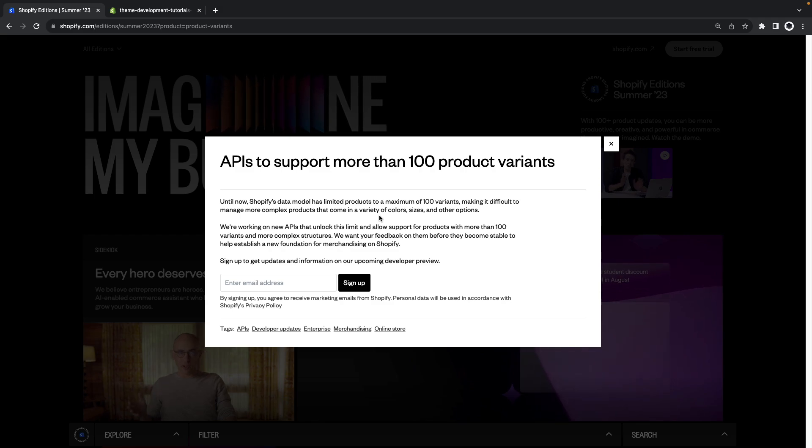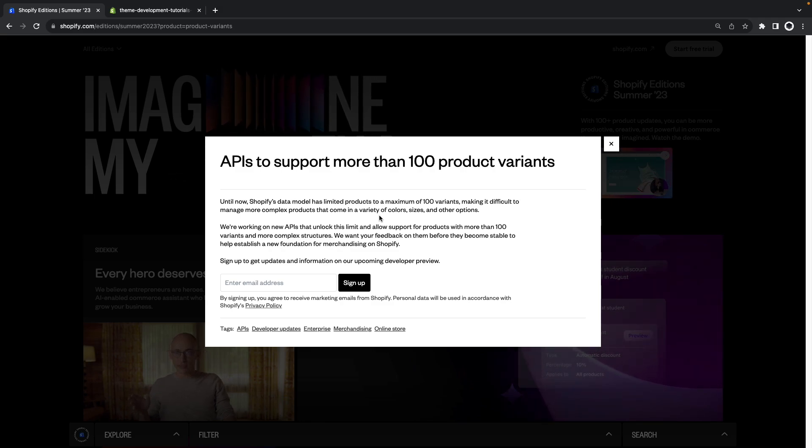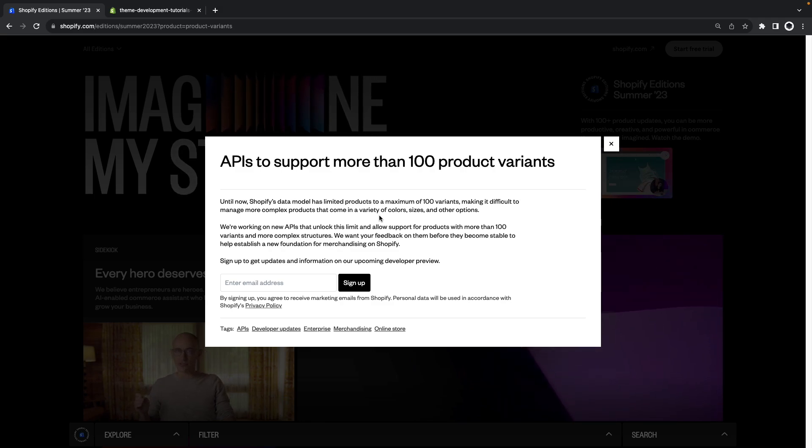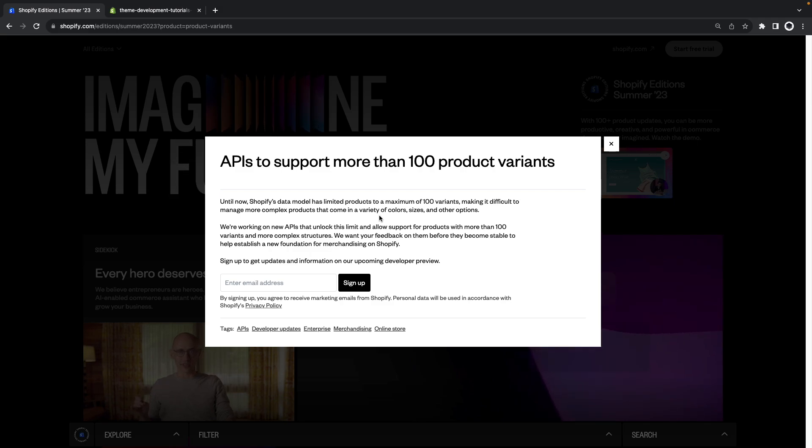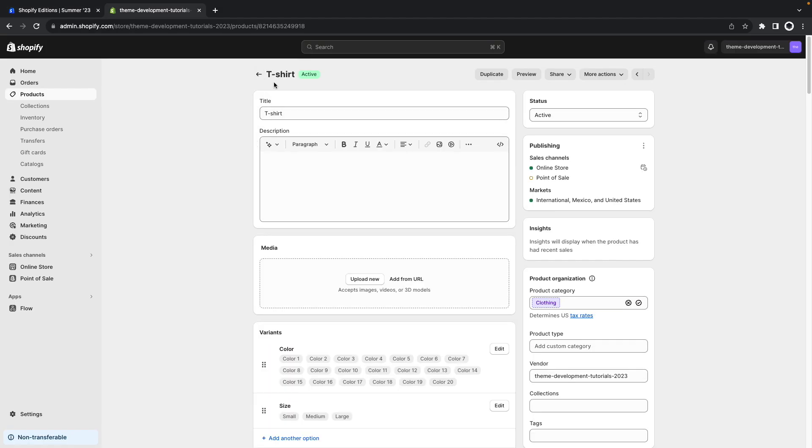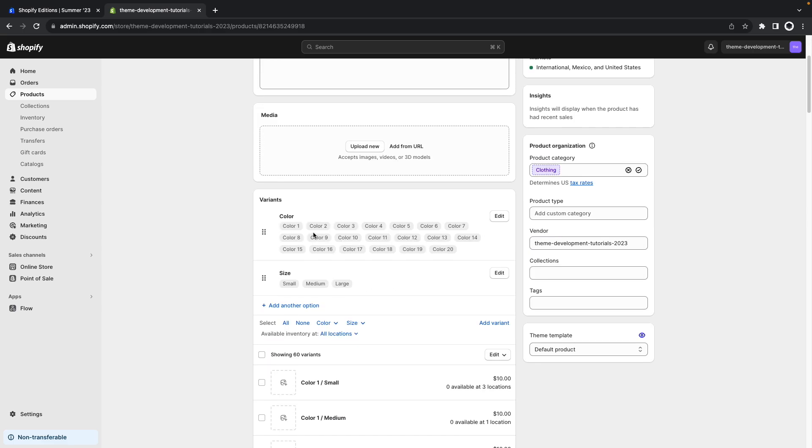And just as a reminder, 100 variants doesn't mean 100 options. You can hit 100 variants with far fewer options than that. So for example let's say that we have a t-shirt product over here and that I have options for the color. I have 20 available colors here and for the size: small, medium and large.